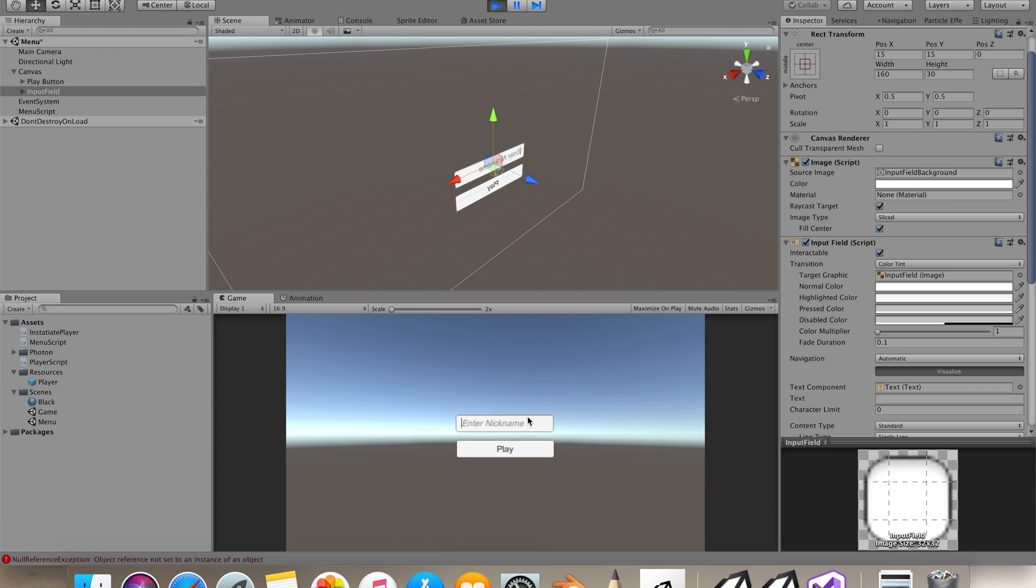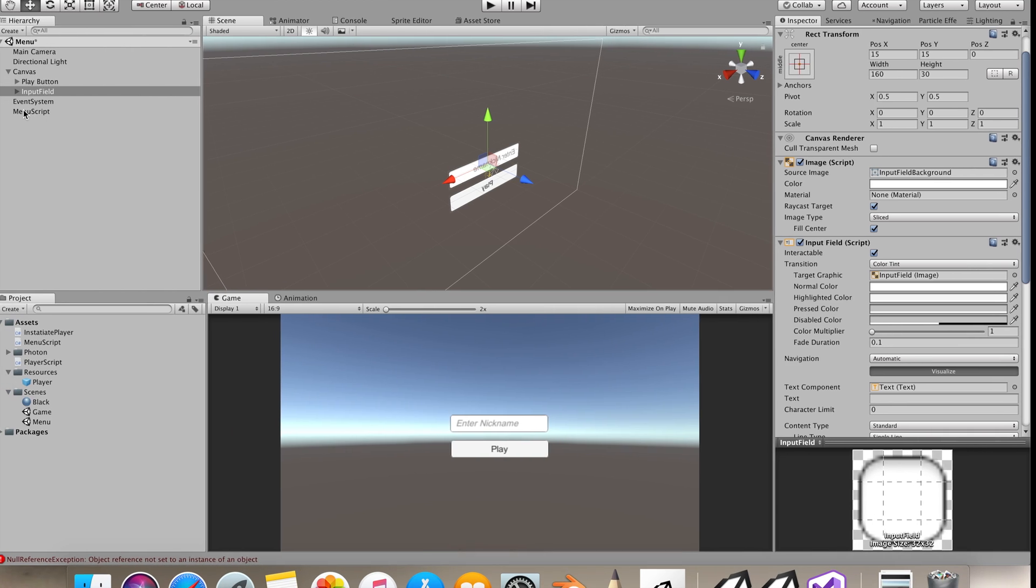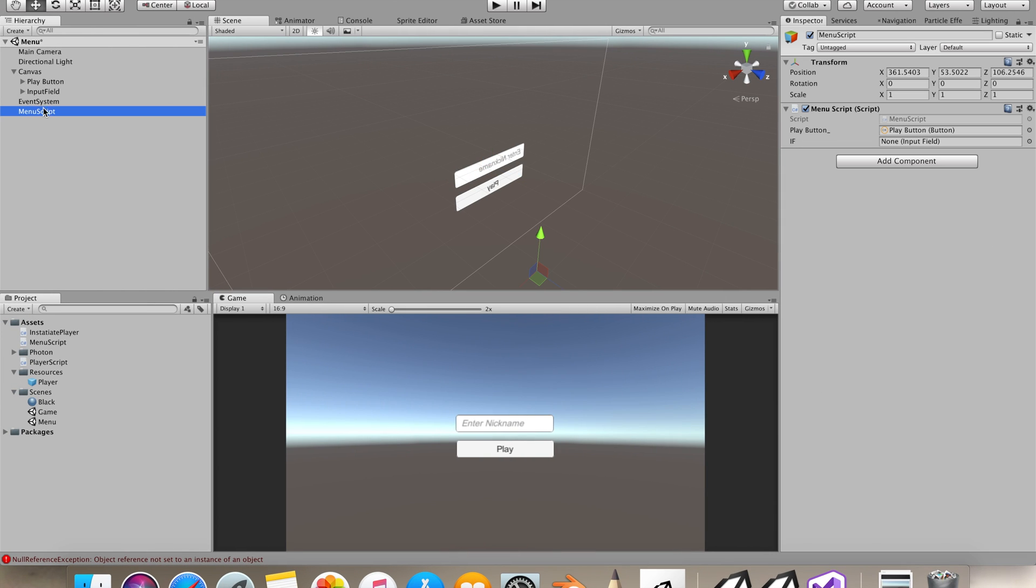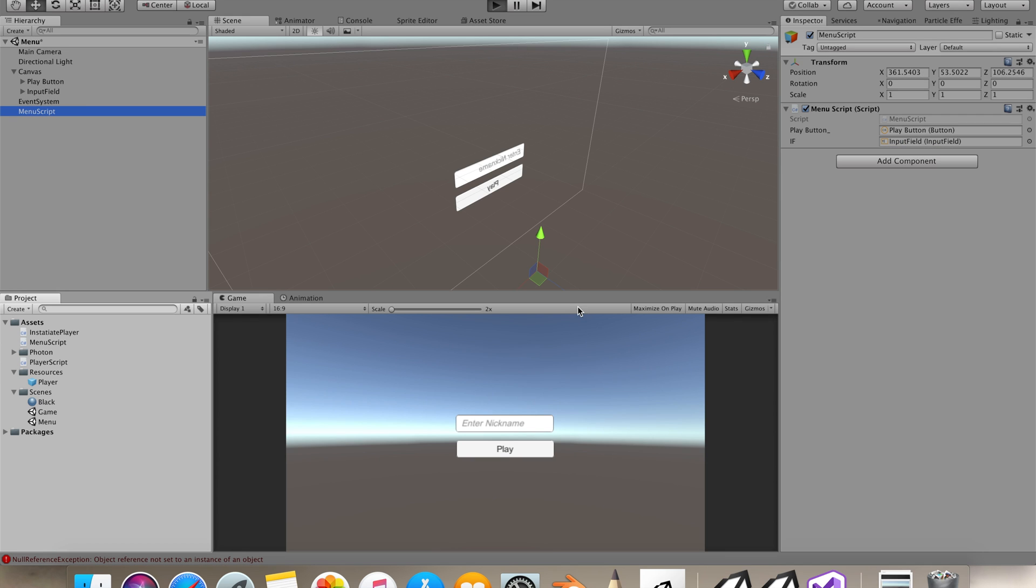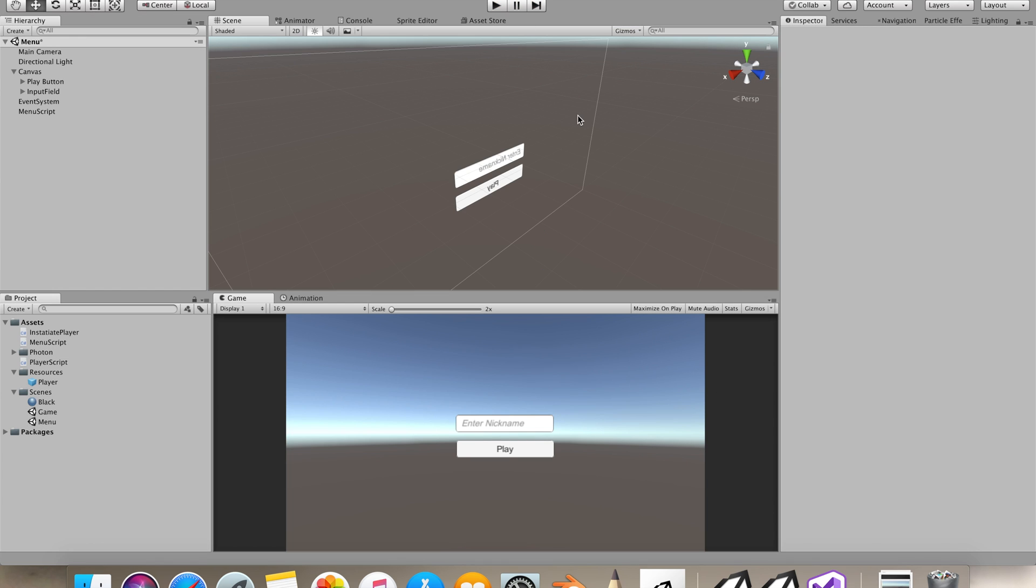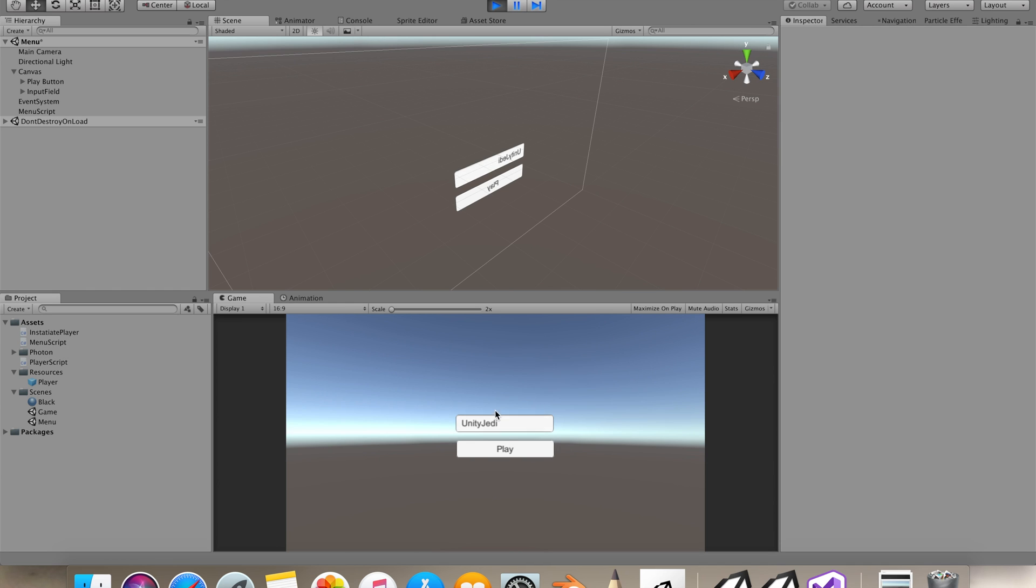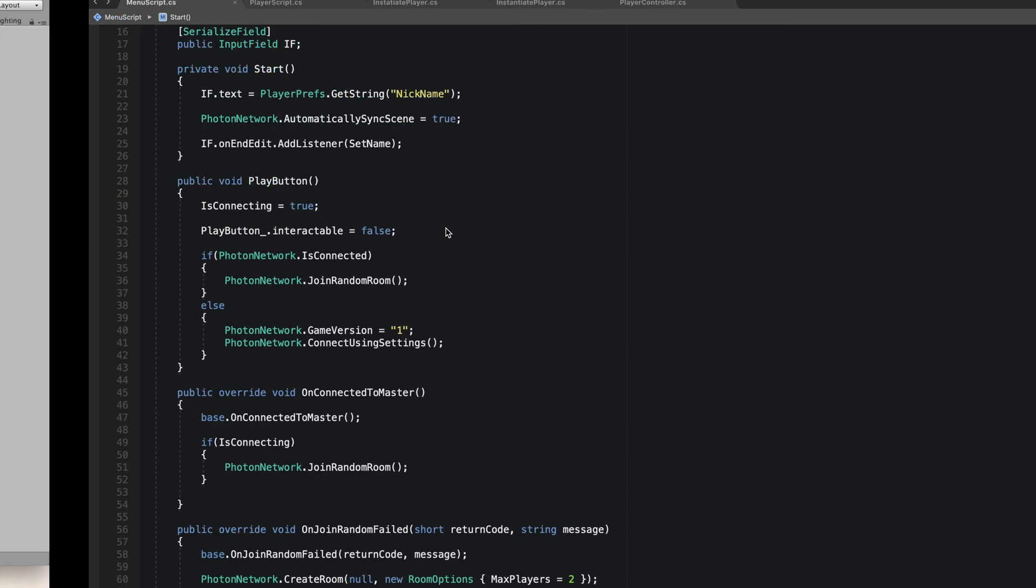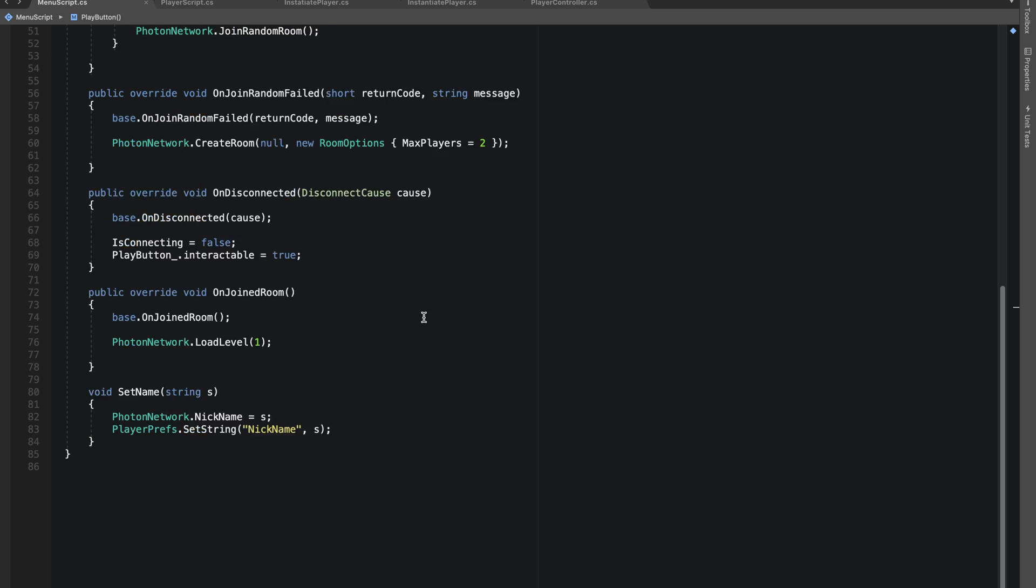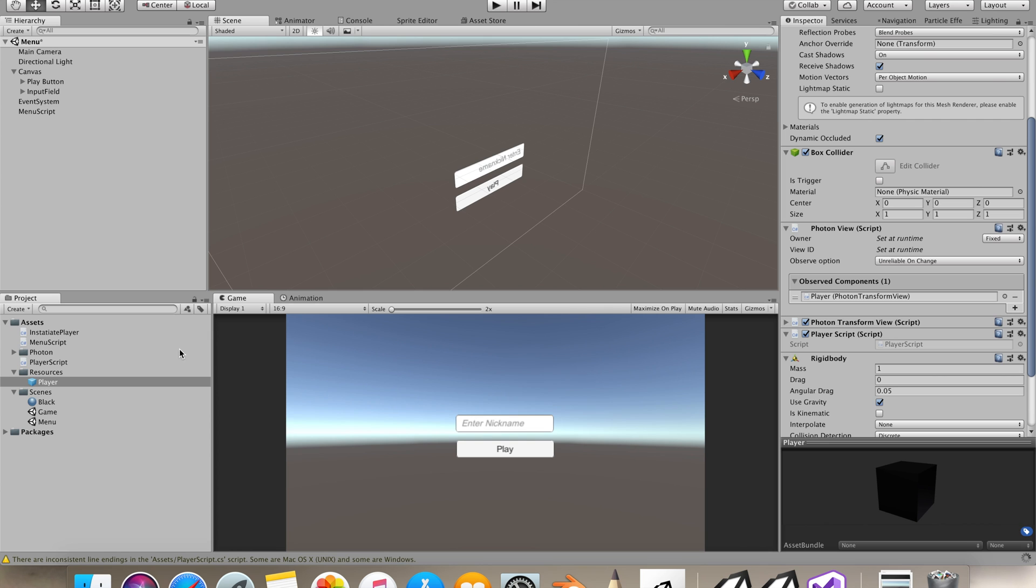Let's enter our nickname. I didn't give reference to my input field. In our menu script let's provide our input field. Now let's type our nickname. We have Unity Jedi, our name is getting shown, so everything is working fine.